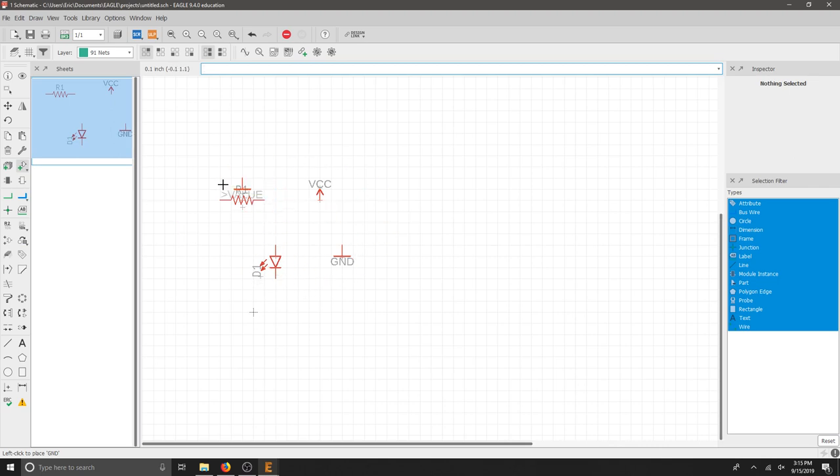To connect all of our components, we're going to use the Net tool. But before we do that, we need to move them. They're out of order and it doesn't look very fancy.